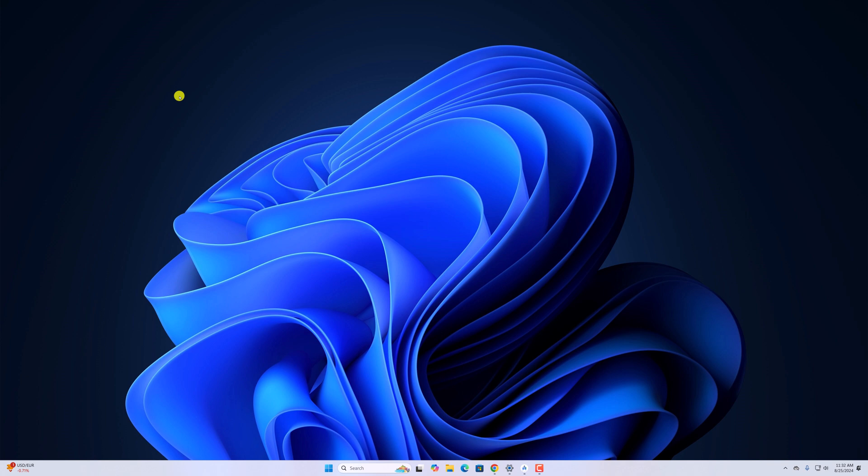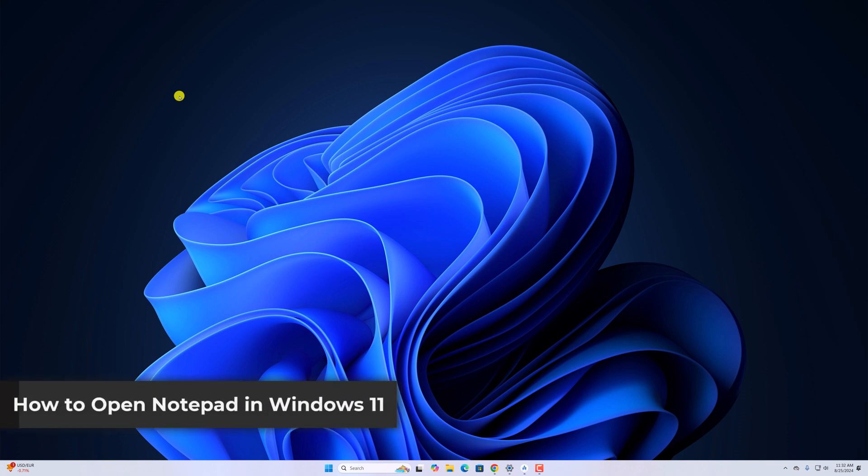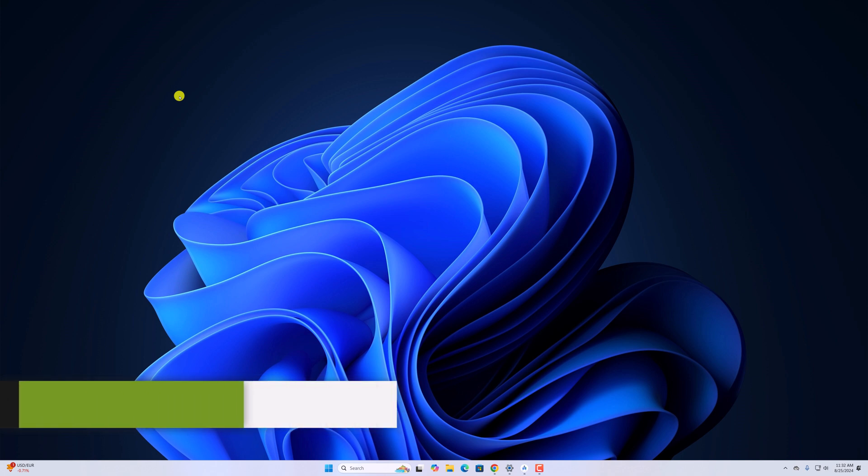Hello everyone, I am back with another video. Here in this video we will discuss how to open Notepad in Windows 11. So with that being said, let's get started.